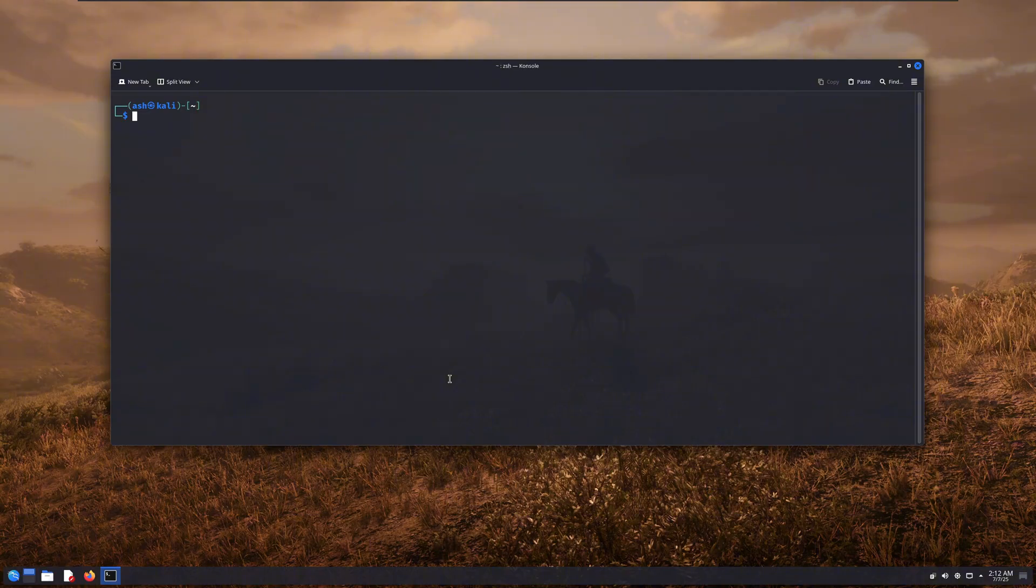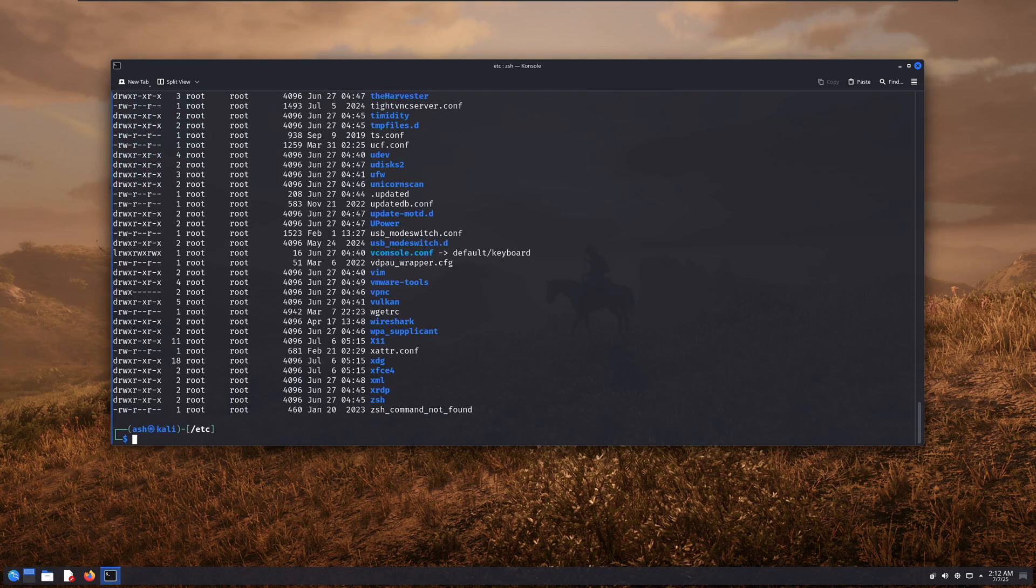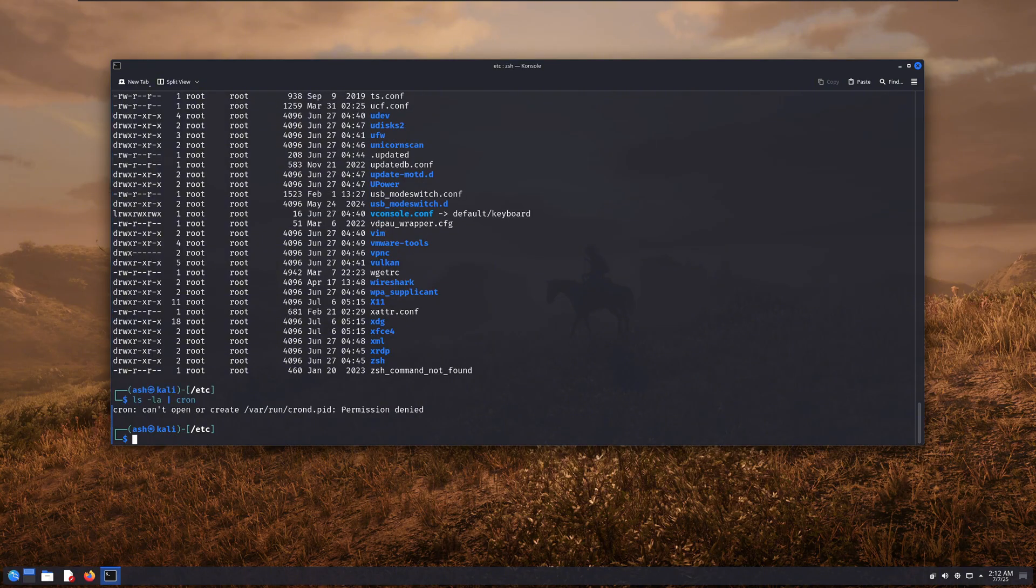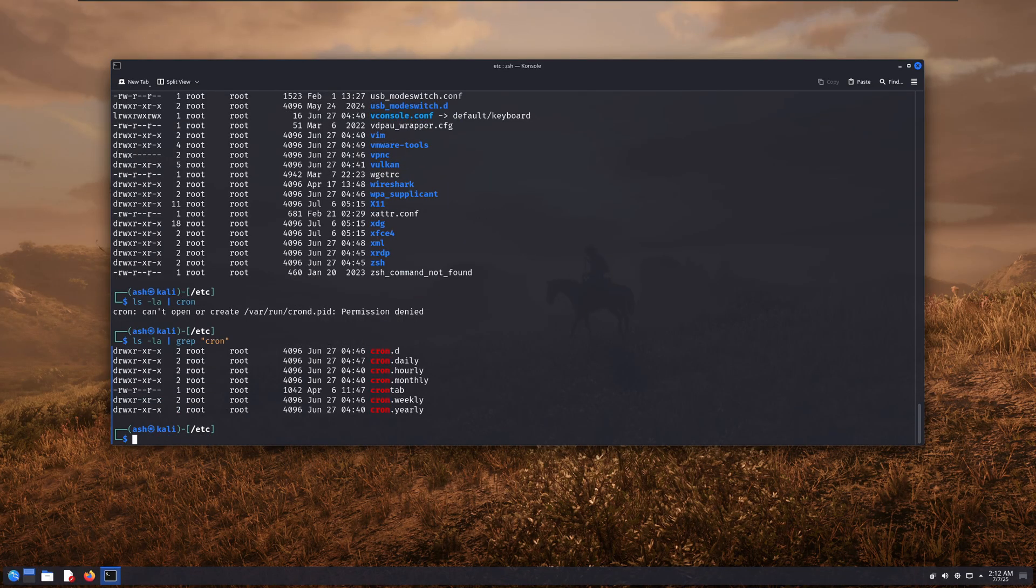Anyways, our first method involves cronjobs. So imagine cronjobs like having a little robot on your Linux system. You tell it to do something specific at a certain time every day. That thing could be anything, cleaning up files, creating backups, or even running a backdoor script that executes automatically after a certain amount of time. And that's exactly what I did.